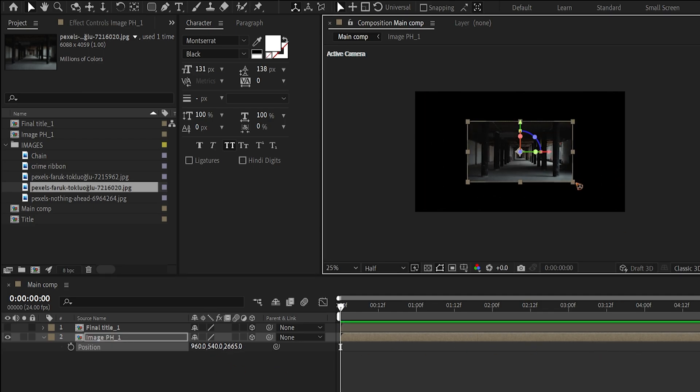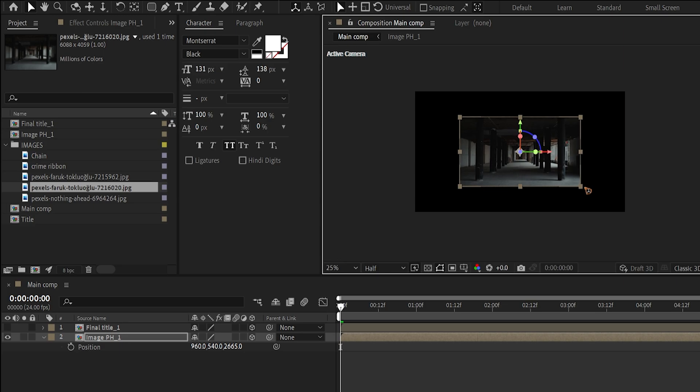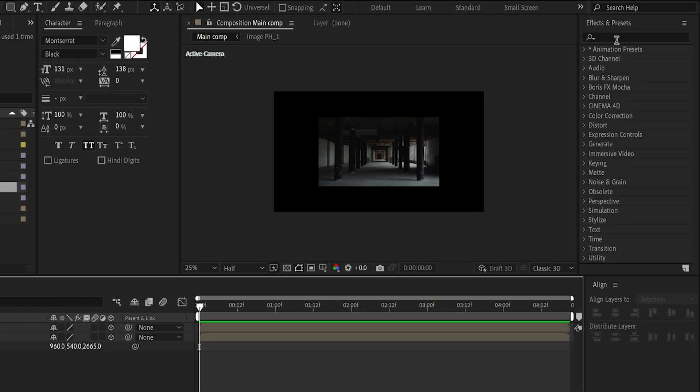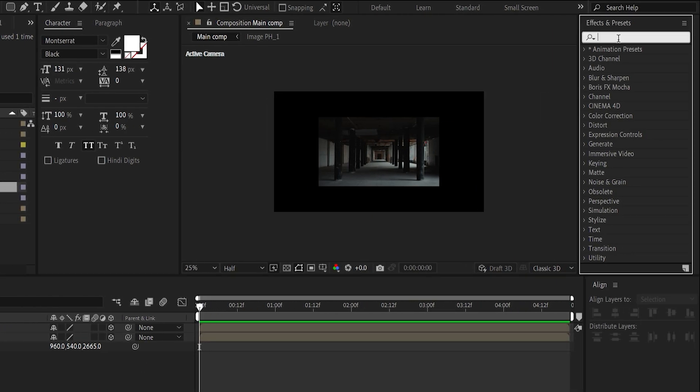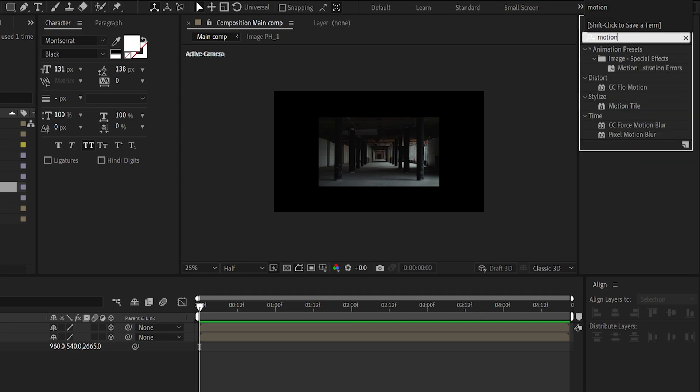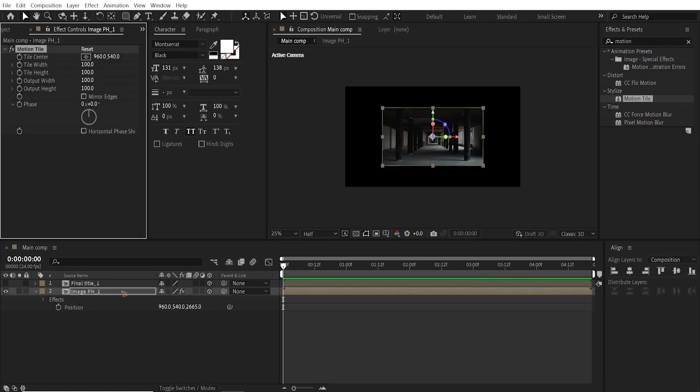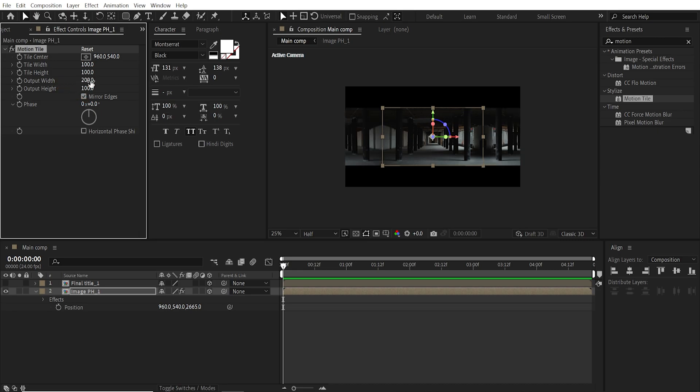And maybe scale it up a little bit. And go to the effects and presets and search for motion tile. So drag and drop this motion tile and check this mirror edges and I'm going to expand the width to about 200.